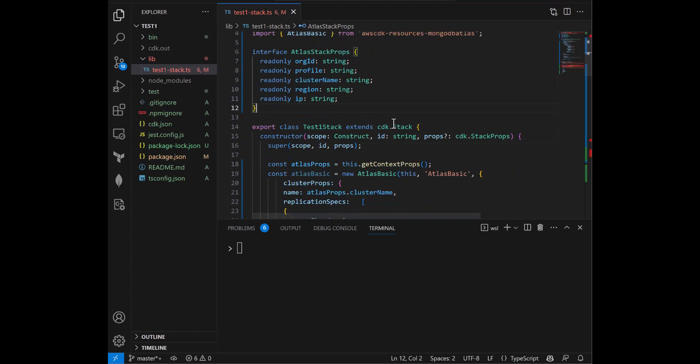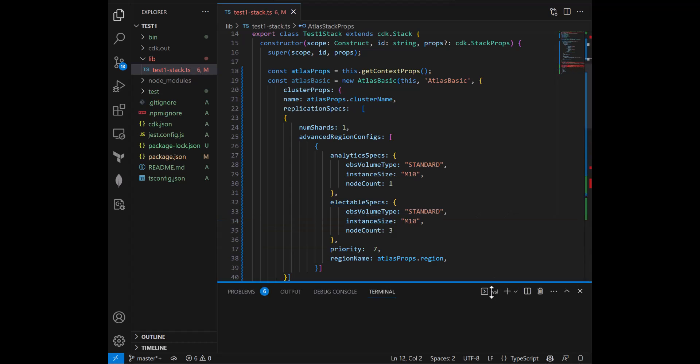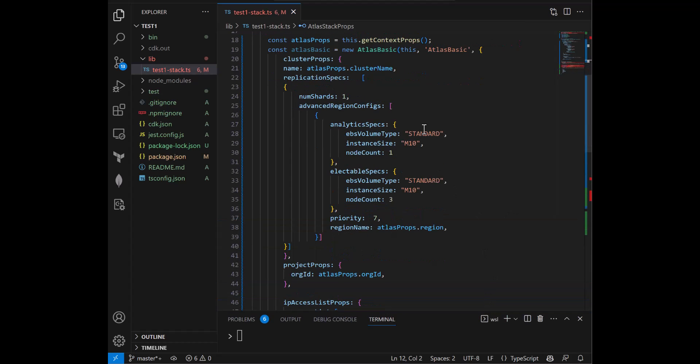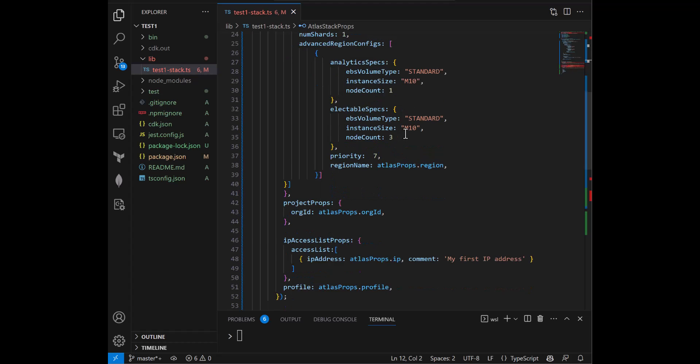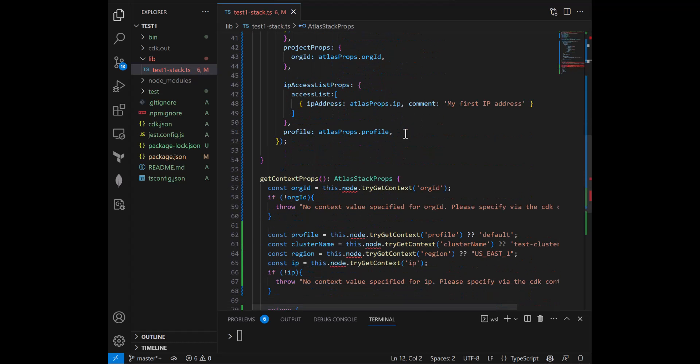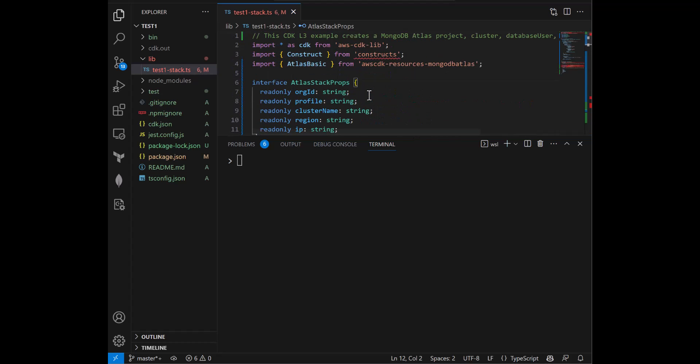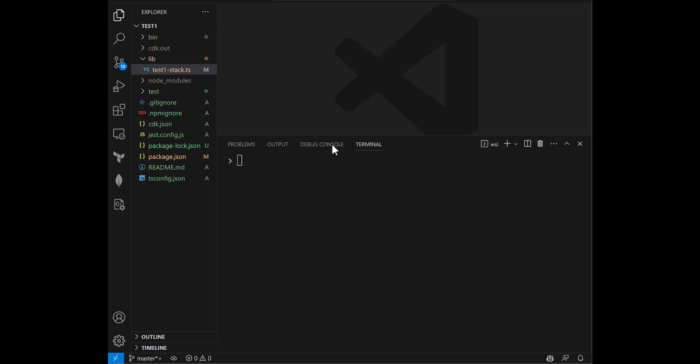And that's it. Just to briefly walk through, this CDK L3 cluster has intelligent defaults. So it's already picking for you an M10 MongoDB Atlas cluster, which is great for testing and development. We have preset names already that are being populated for the project as well as the cluster name, which is great. It allows you to get started that much faster.